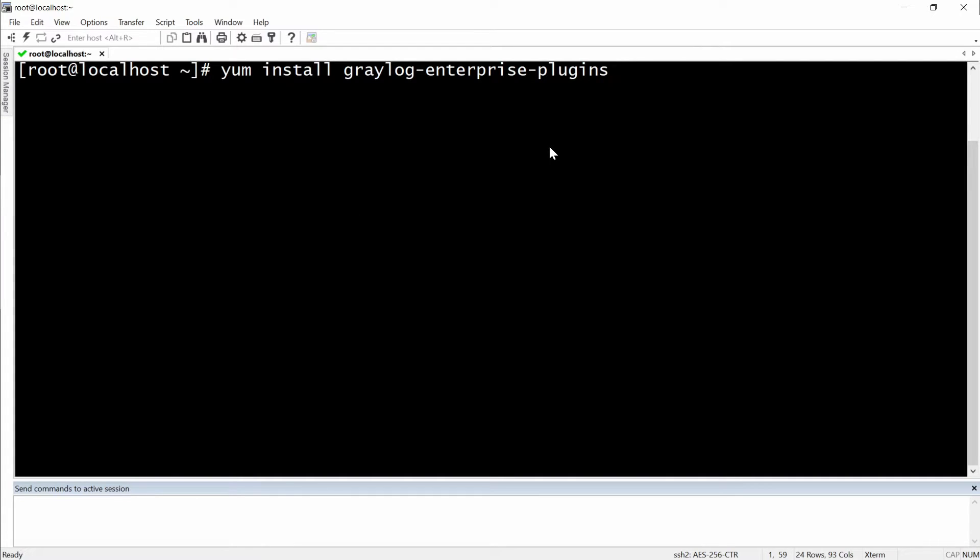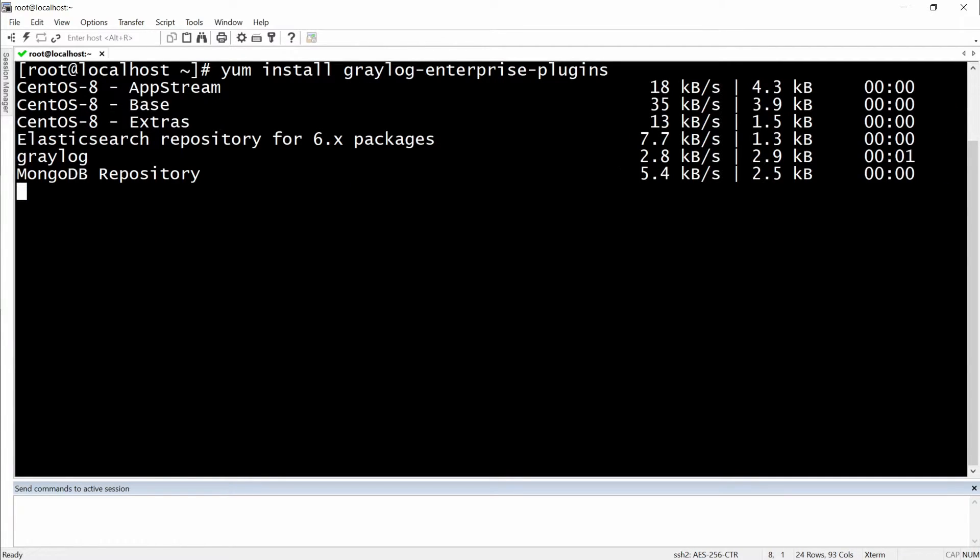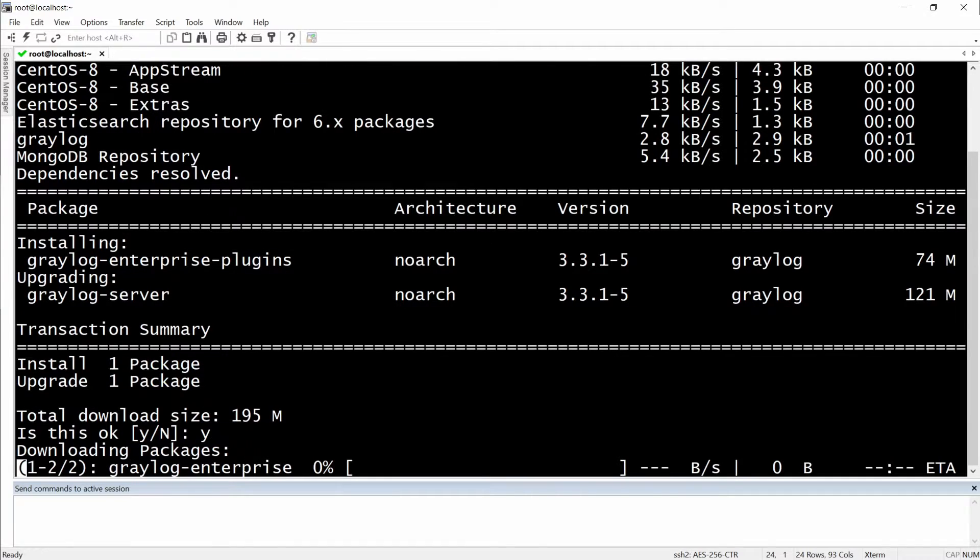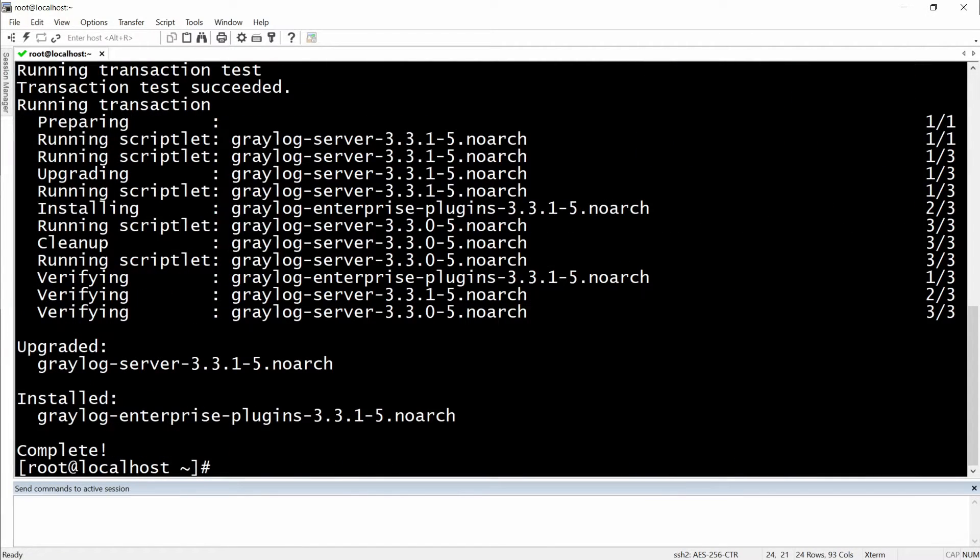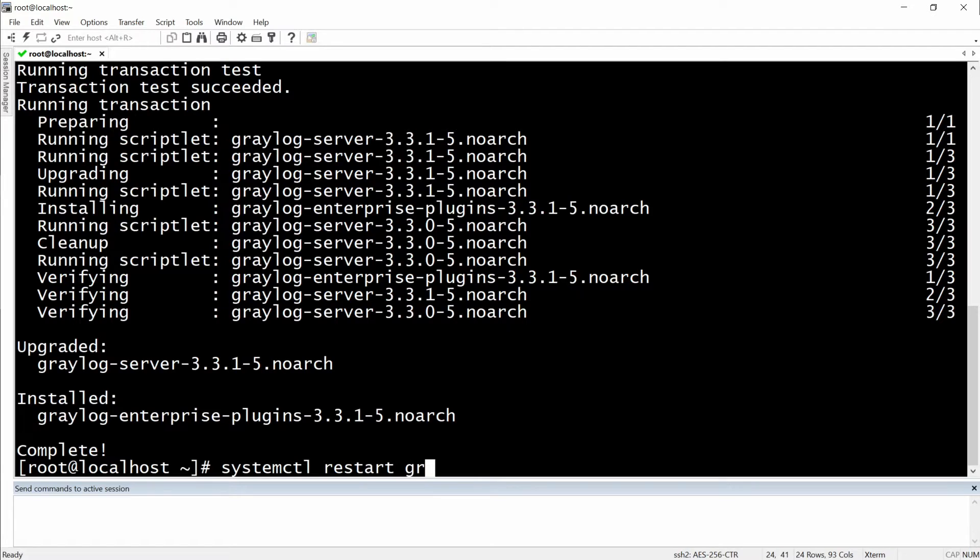So you're going to paste it, hit enter. Okay, we will say yes, we want to install it. And now that we have finished it, we will do a systemctl restart and then Graylog service.